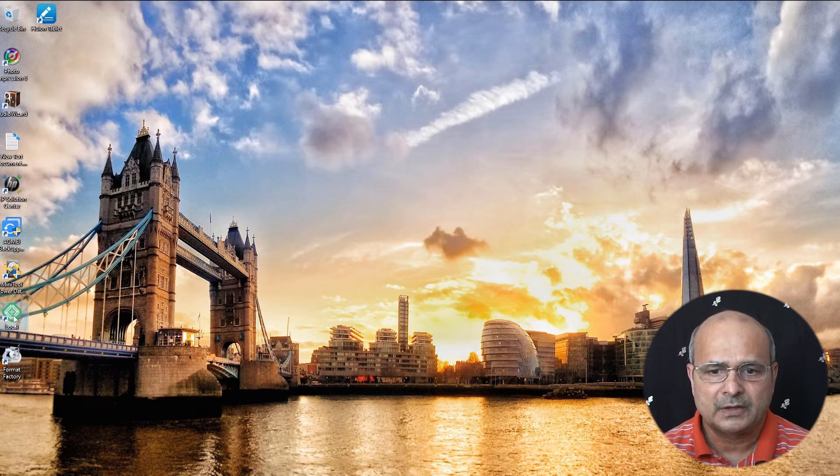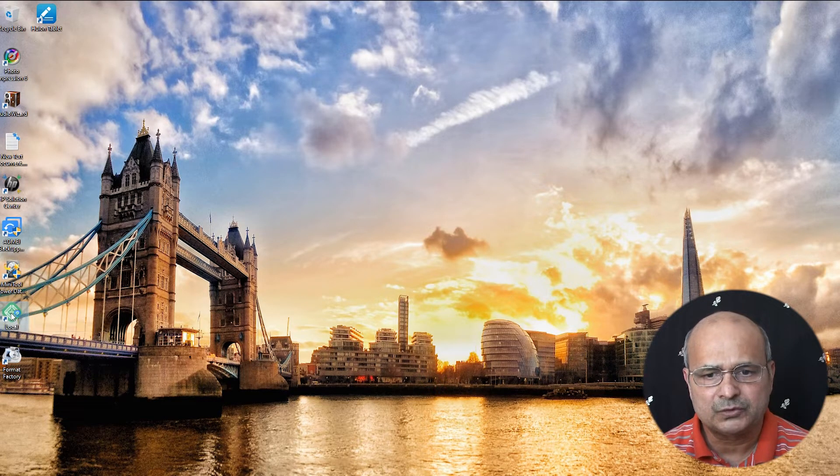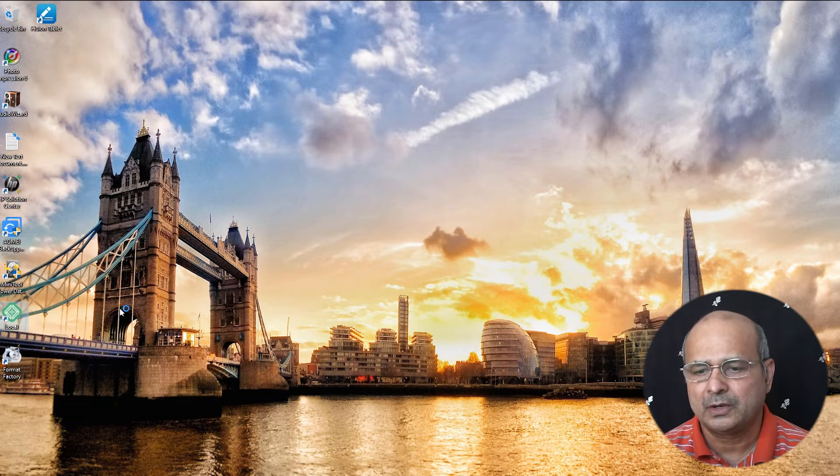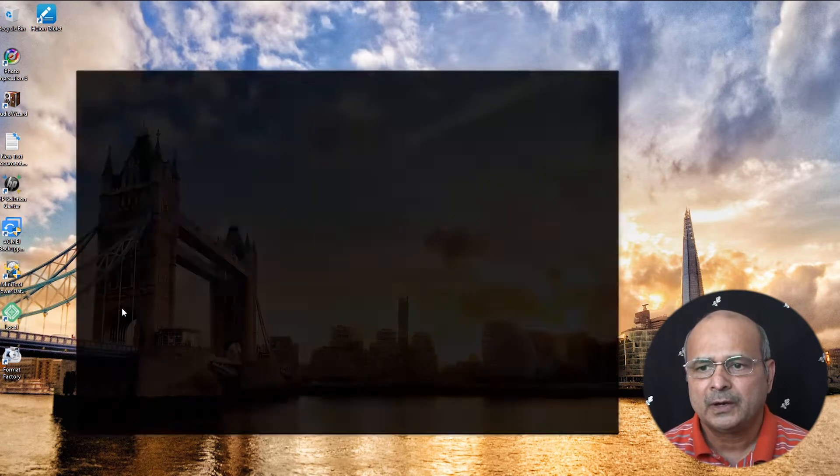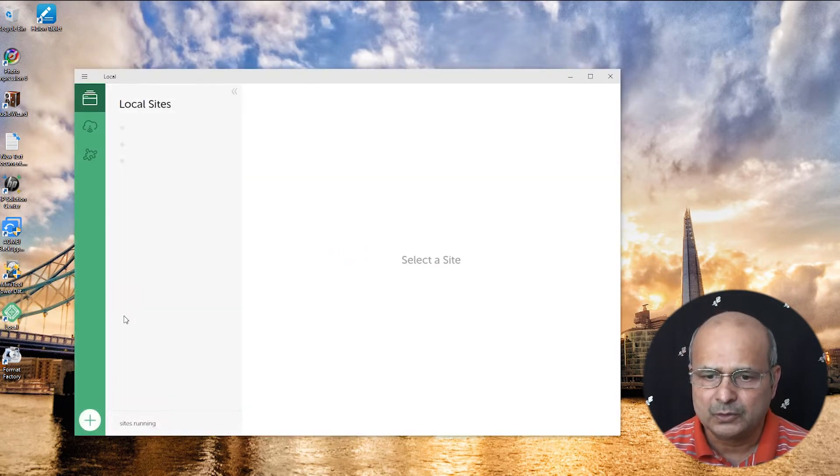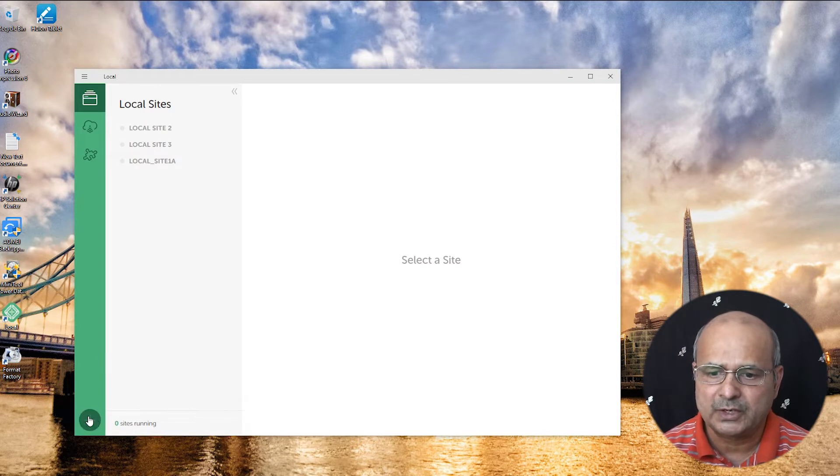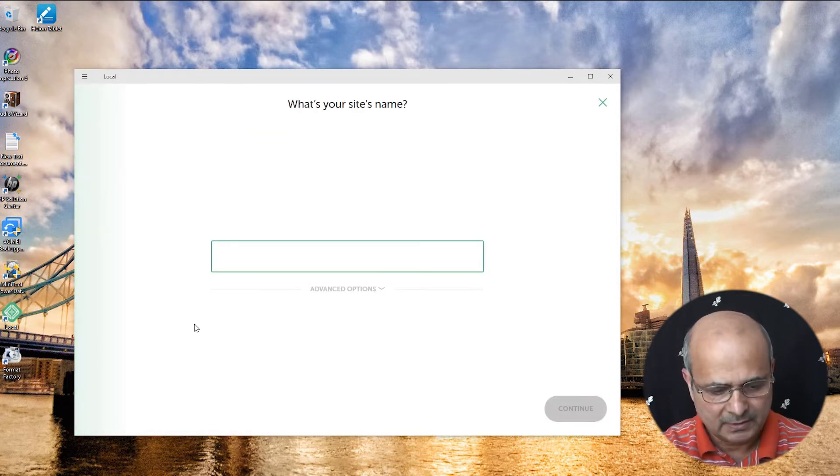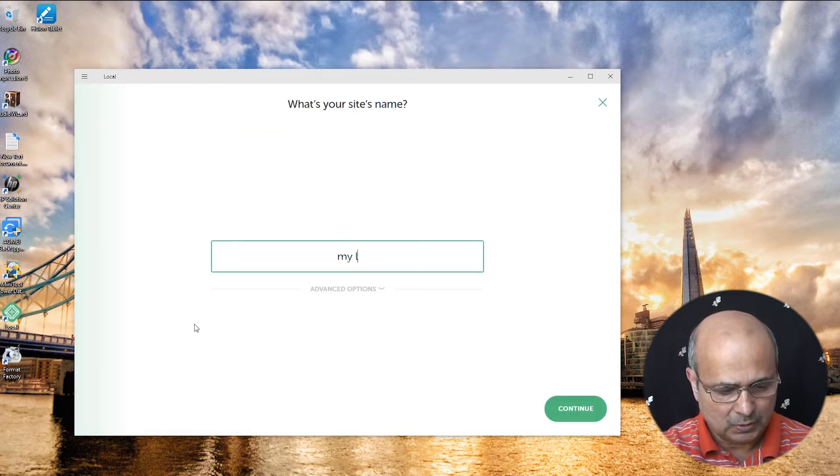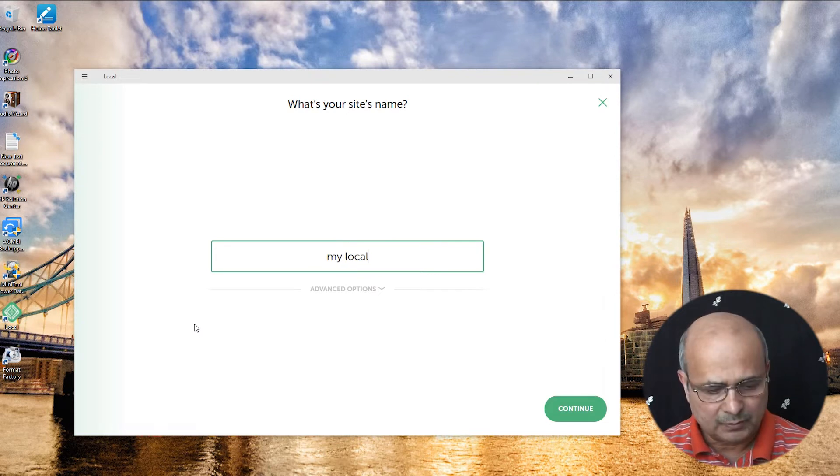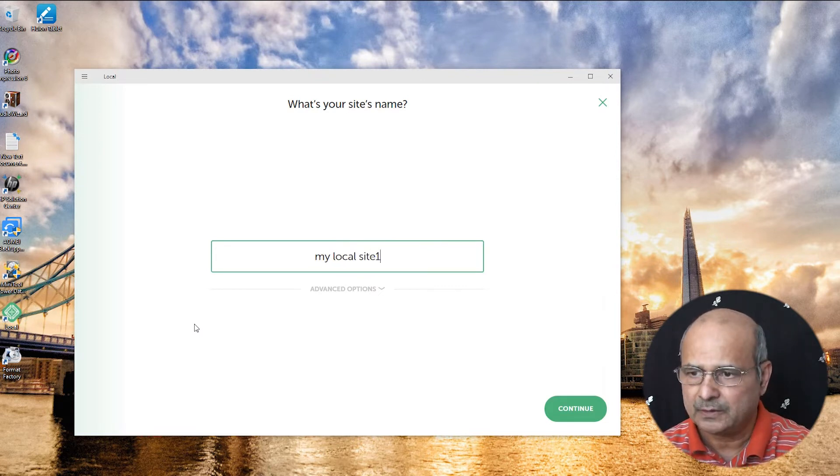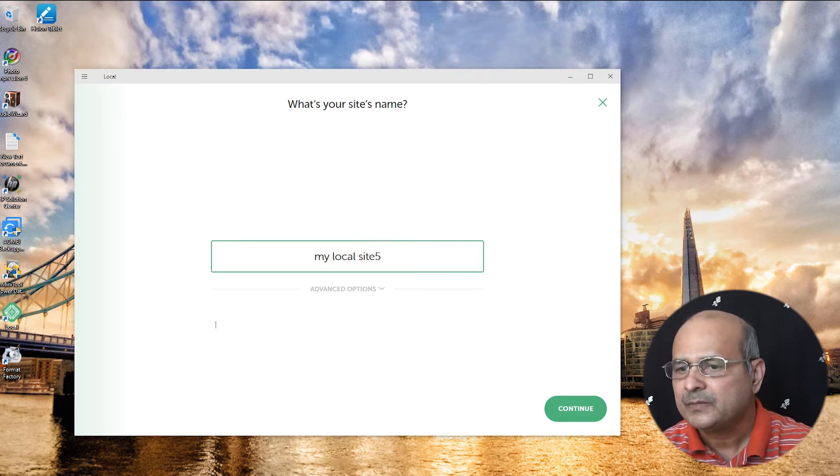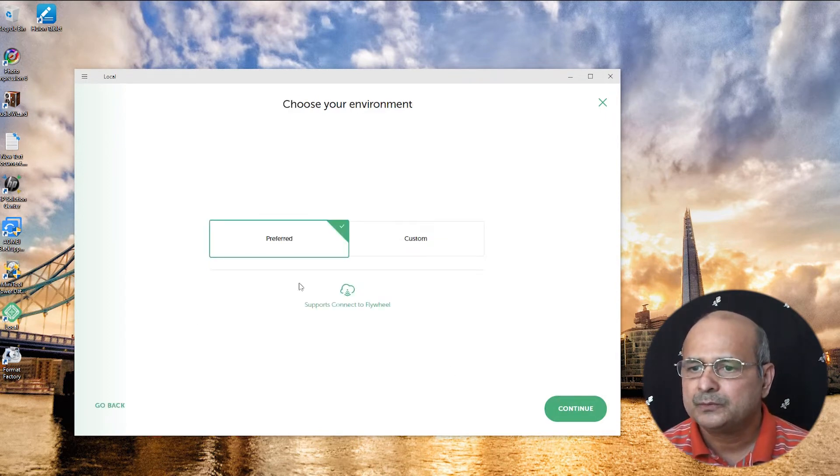Let's start from the beginning. Let's say that you start your local application and you just wait till it loads. Now you want to start a new project, so you just say add a new local site and say my local site 5, continue.